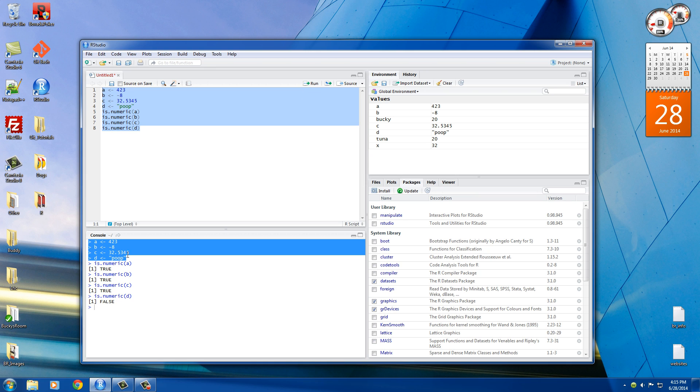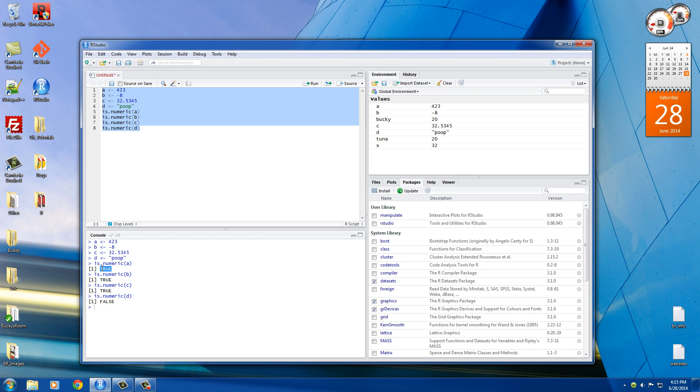So right now, we're just setting all the variables. A, 423 is numeric. So it says yes, it is numeric, true. Negative 8 is numeric as well. 32.5345 is also numeric - a decimal place, still numeric. Poop, however, poop is not a number. So that would be false.